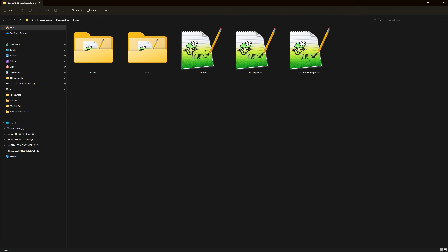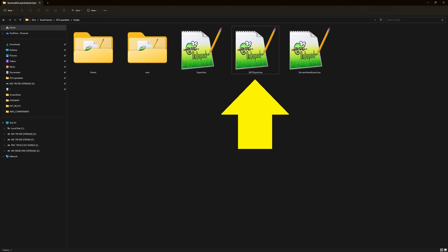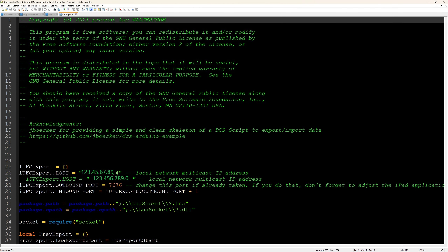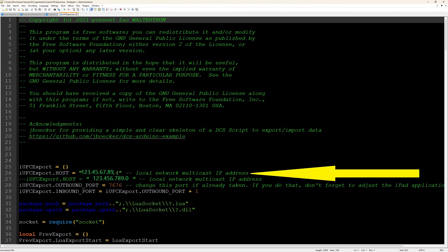Next, you'll go over to your Saved Games DCS World Open Beta Scripts folder. Inside there you'll see the iUFC Export Lua file. You'll want to open that up with Notepad++ or whatever you use to edit programs with. Right after you get through all the introductory information at the top, you can see on mine I have line 26 — it may be different for you — but you'll want to find the local network multicast IP address where it says that. Not the one below it, but the one right there.